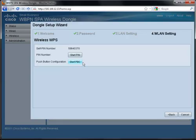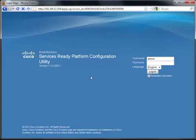I'll demonstrate using the push button configuration by accessing my Cisco services ready platform. I'll log in as the administrator and then navigate to the WPS configuration page.